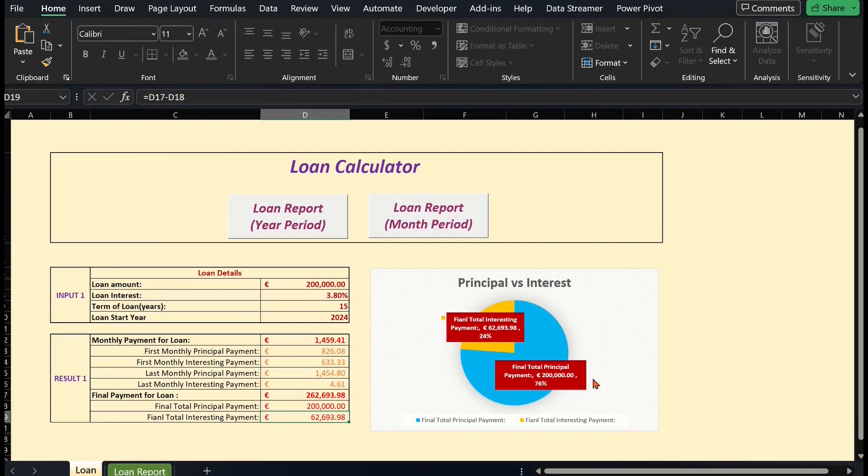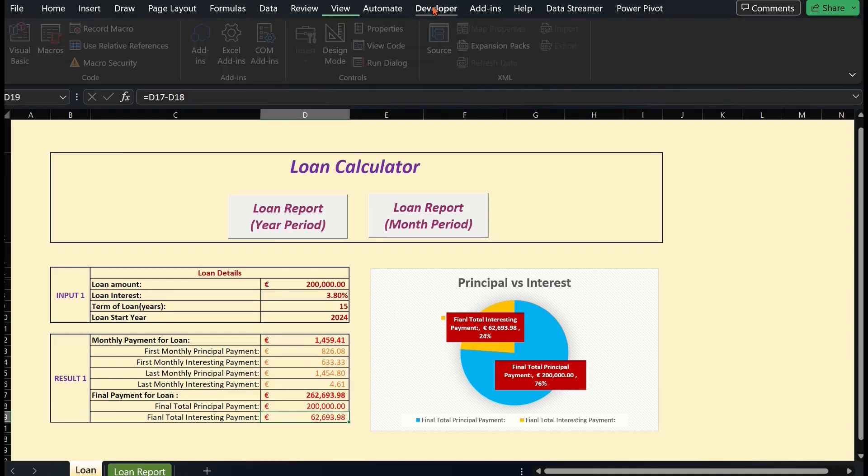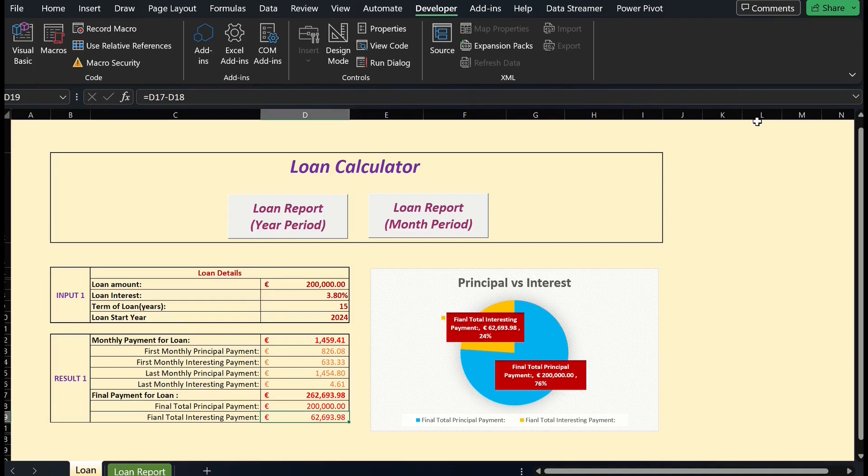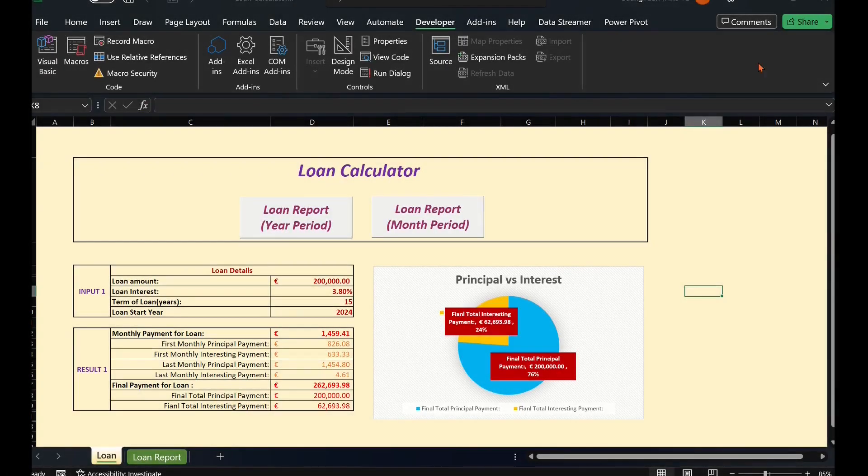Once you have enabled the Developer tab, you can access it from the Excel ribbon. The Developer tab provides various tools and features including the ability to create and run macros.